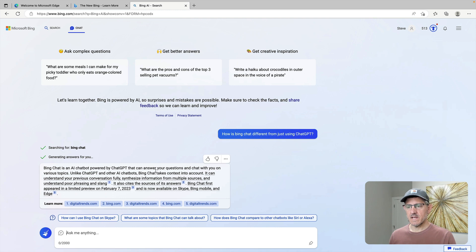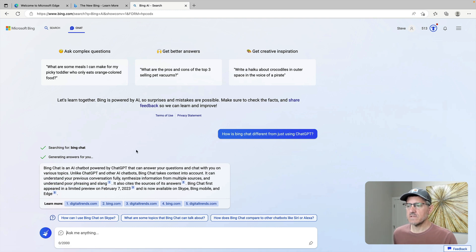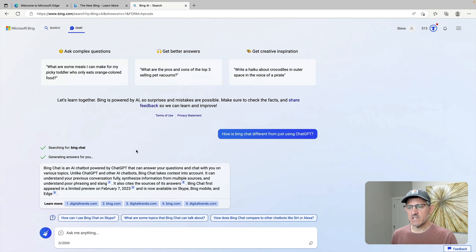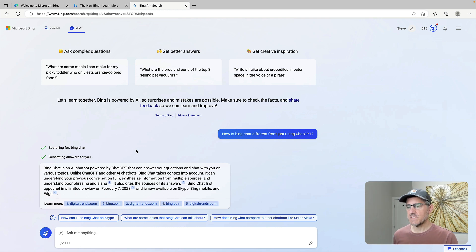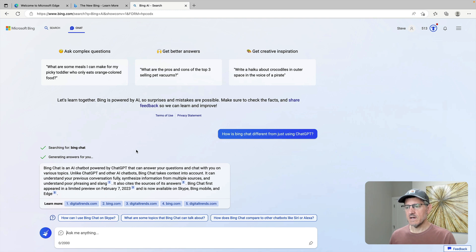Bing Chat is an AI powered chatbot that can answer your questions on various topics. Unlike ChatGPT and other AI chatbots, Bing Chat takes context into account. It can understand your previous conversations, fully synthesize information from multiple sources, and understand poor phrasing. ChatGPT does that as well, I believe.